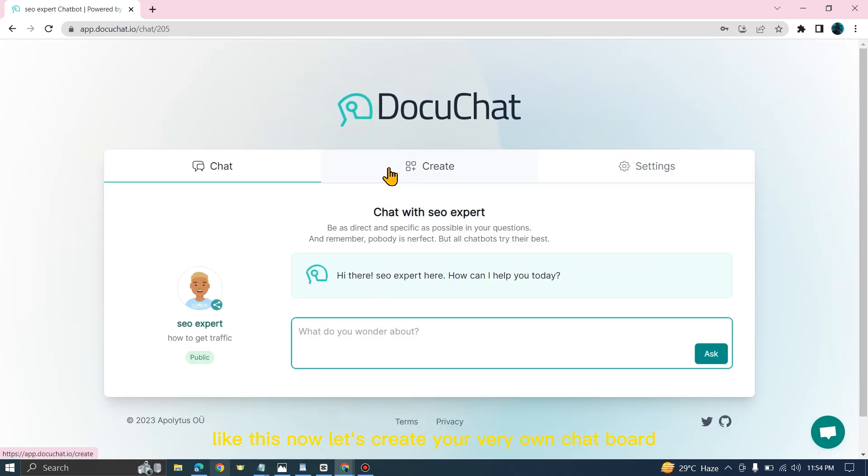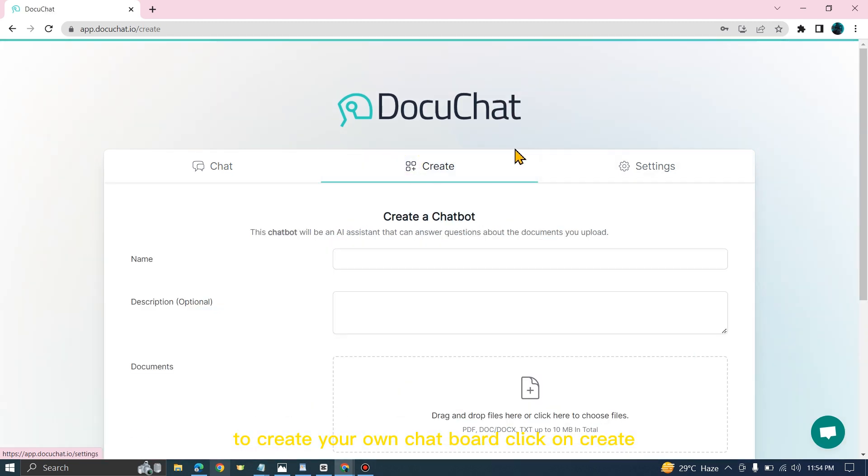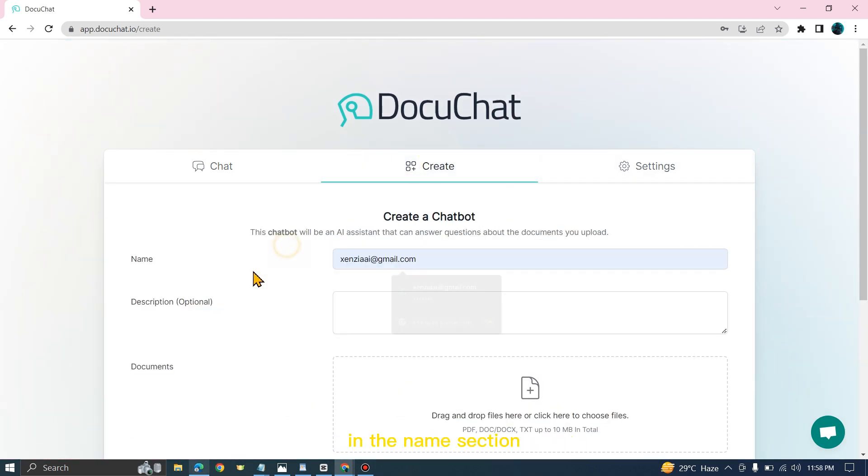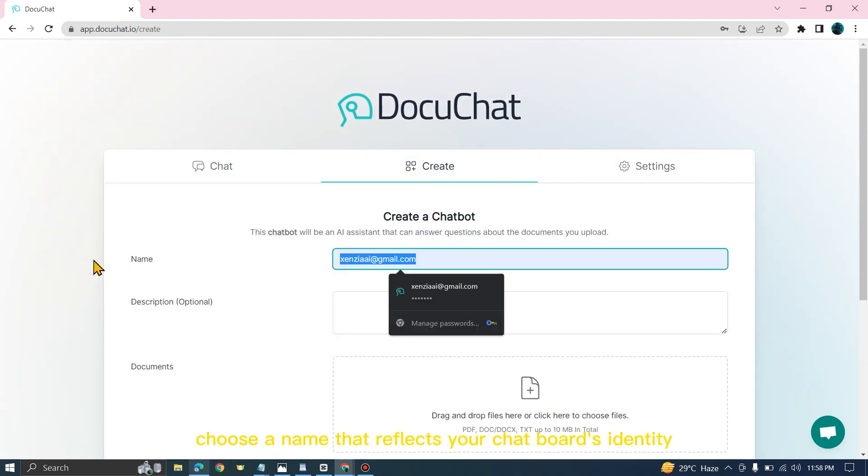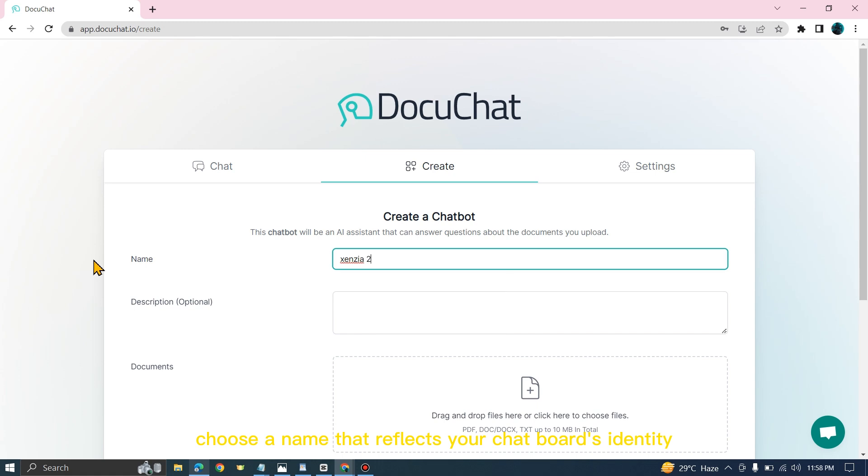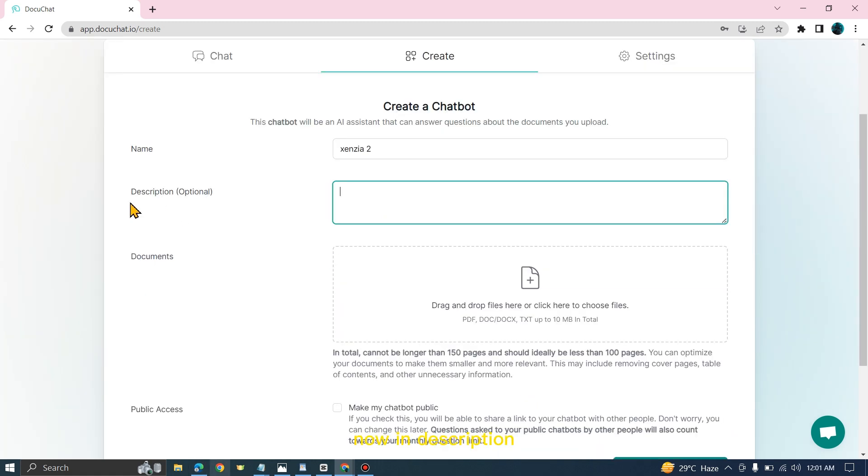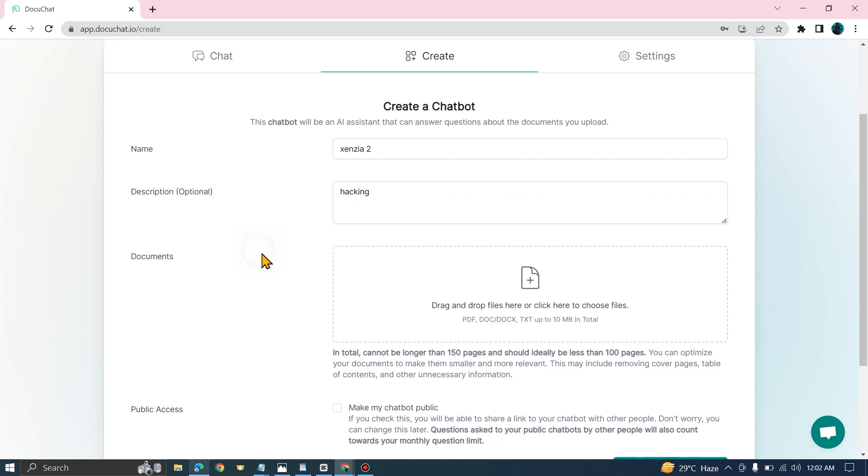Let's create your very own chatbot. To create your own chatbot, click on Create. In the name section, choose a name that reflects your chatbot's identity. In description, describe the expertise of your chatbot.